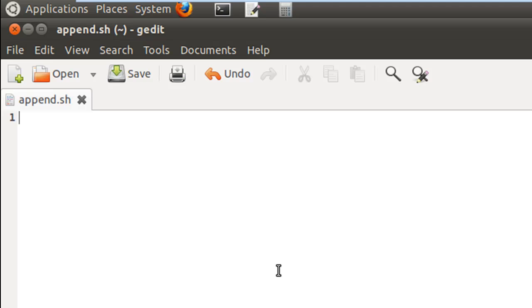Now what the script is going to do is it's going to ask the user to input a name, and then it will check whether a file of the name that has been input exists in the home folder or not. And if the file exists, then it would check whether the user has write permission to that file or not.